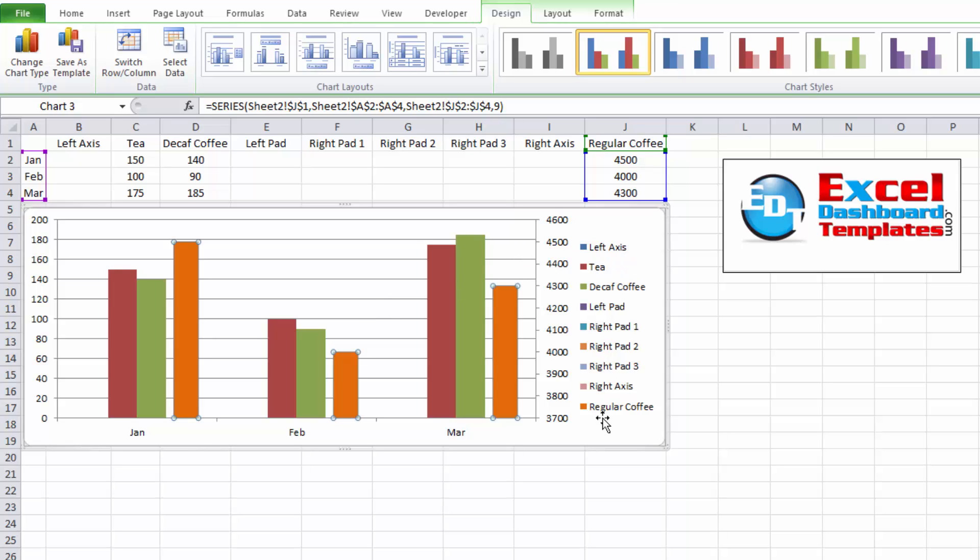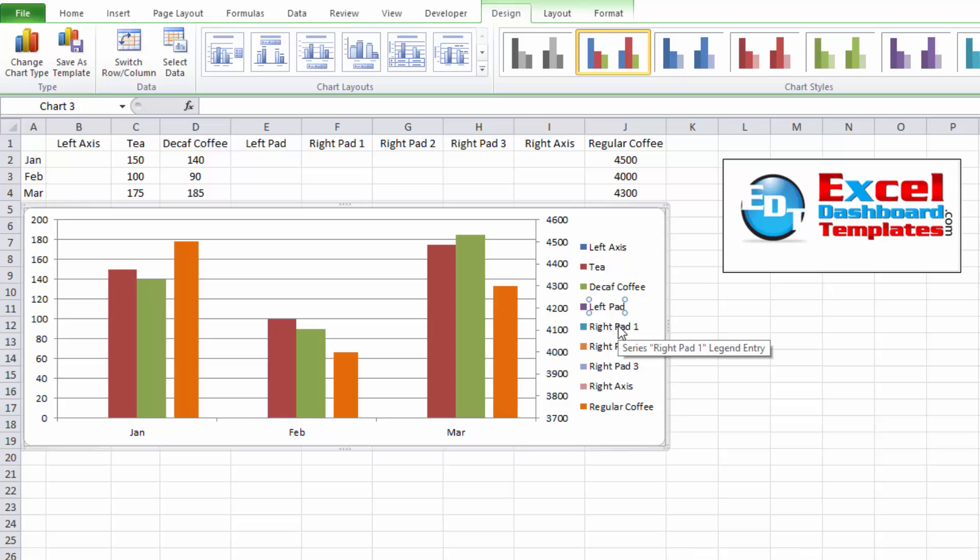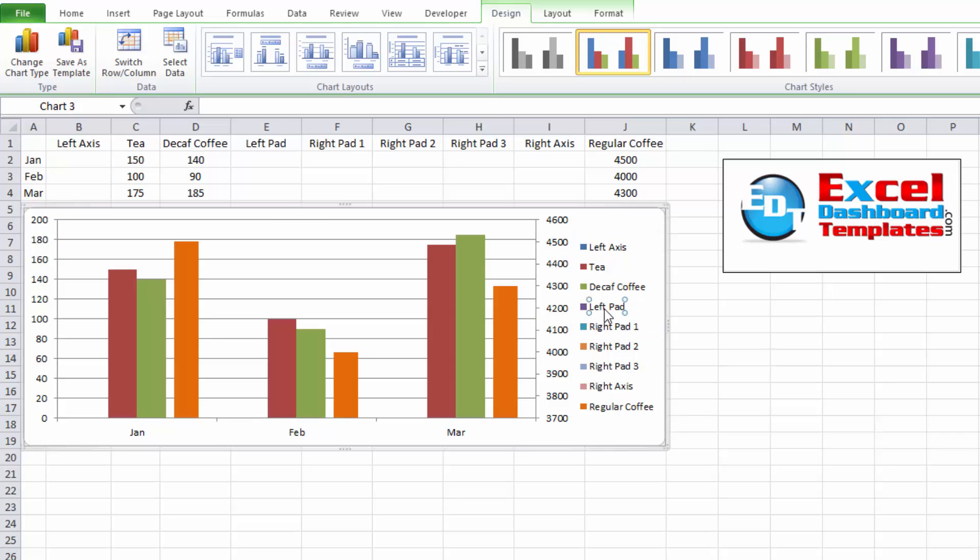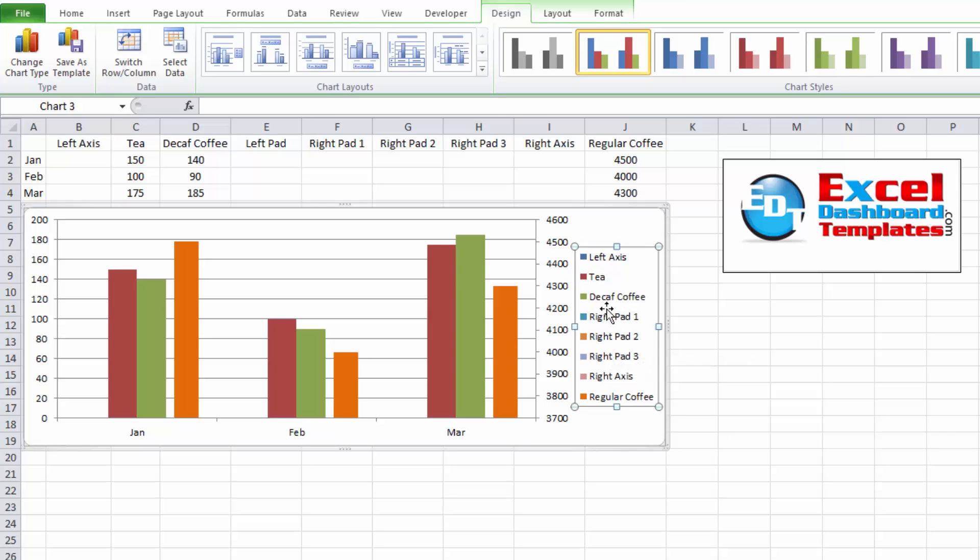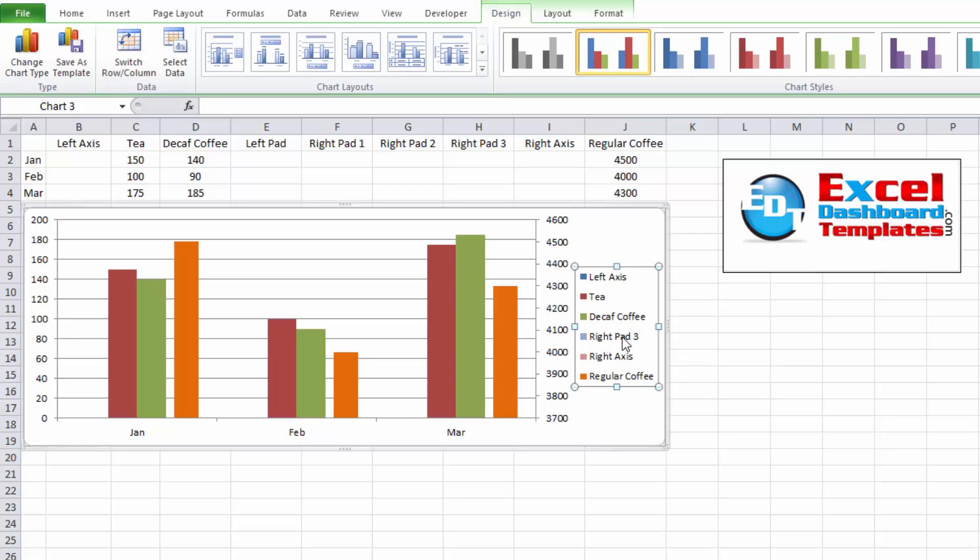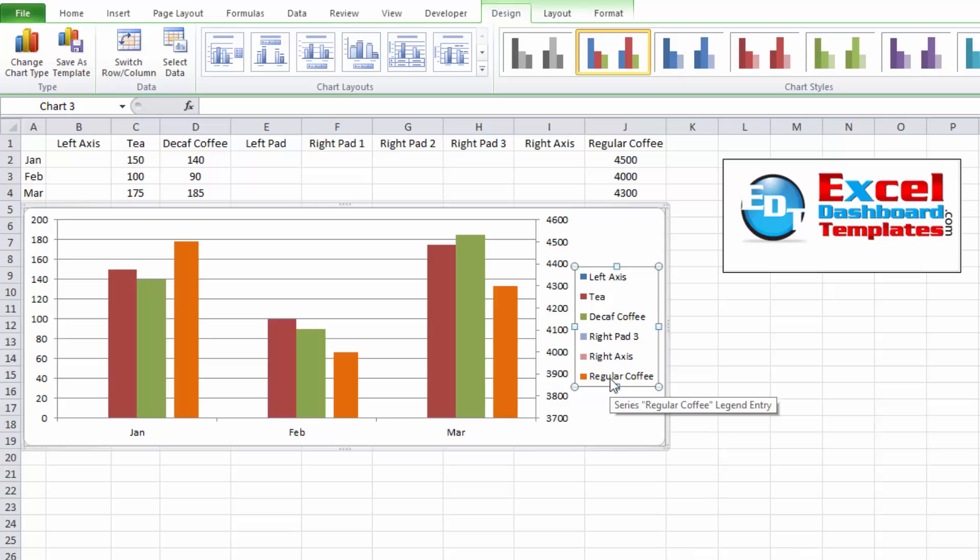I just need to clean up now my legend. So if I click anywhere in the legend, I can get rid of a few of these. So let's go ahead and get rid of left pad by first clicking on the chart, selecting your legend, selecting that legend entry, and you'll see the dots around it, hit your delete key. We're going to do that for several of these. I'm going to get rid of right pad two, and I'm going to leave right pad three, and I'm going to leave left axis now. So we've got everything in here that we want.